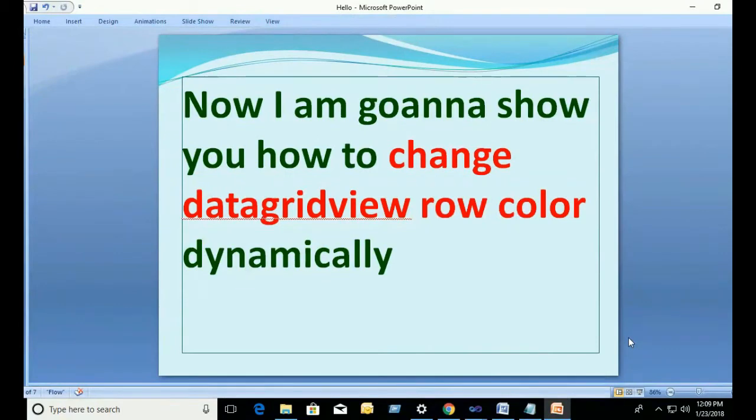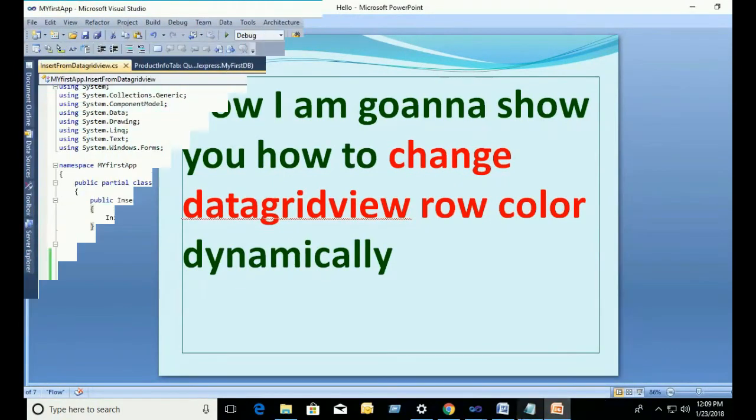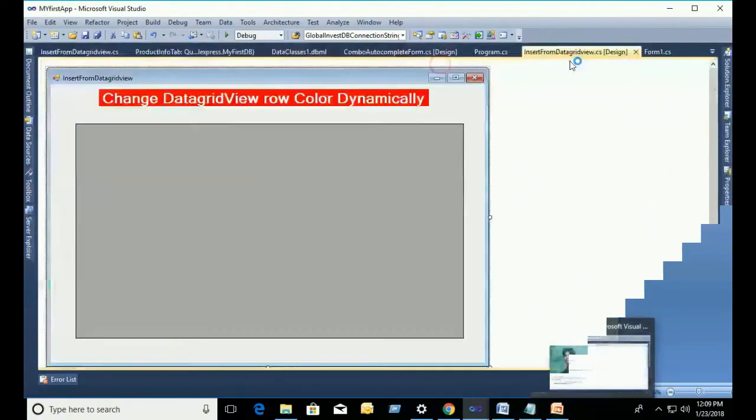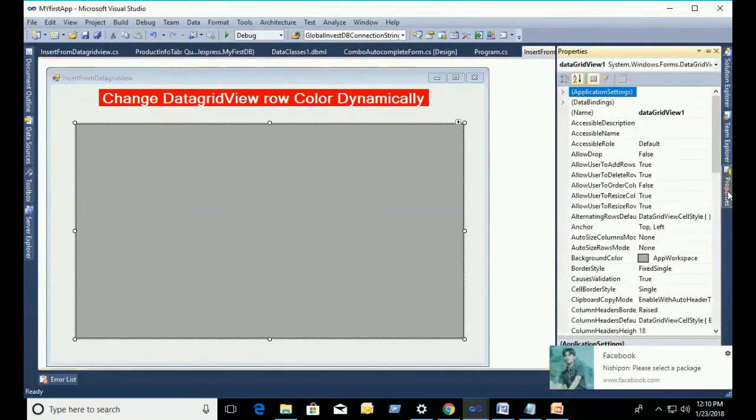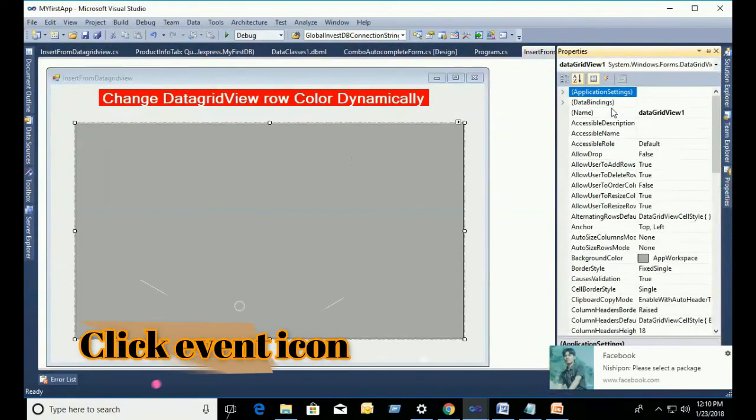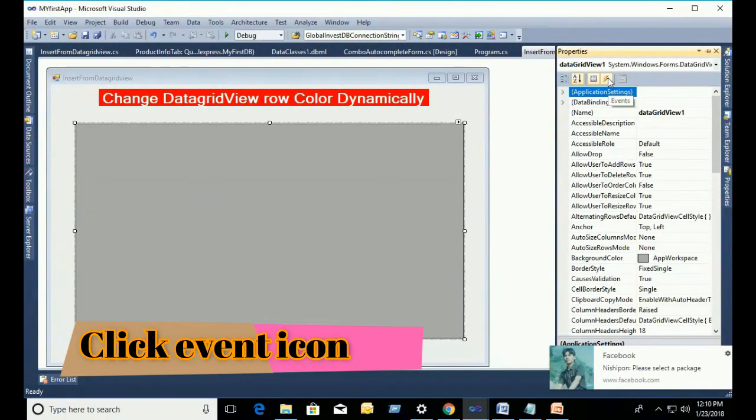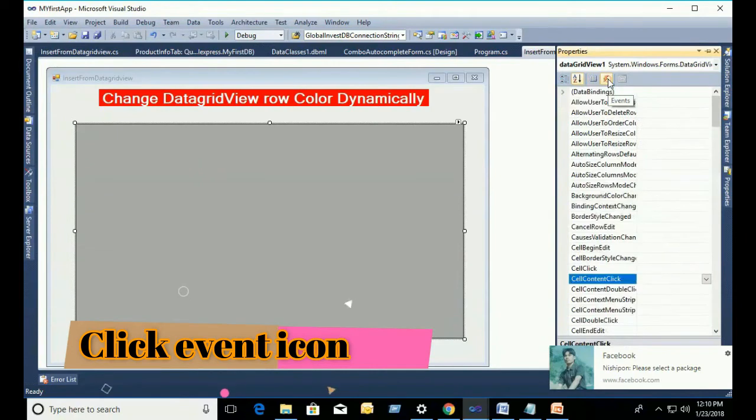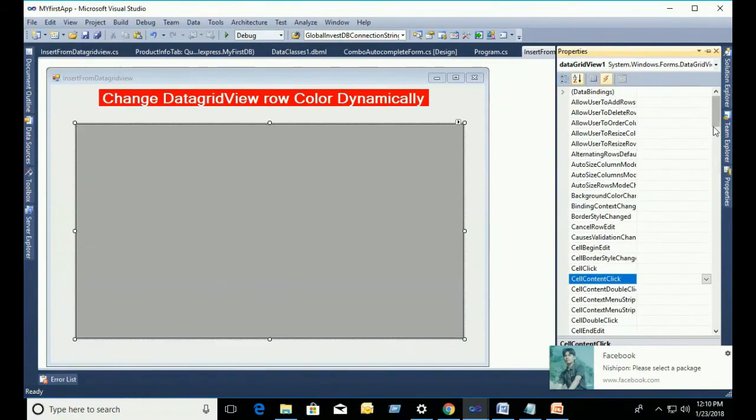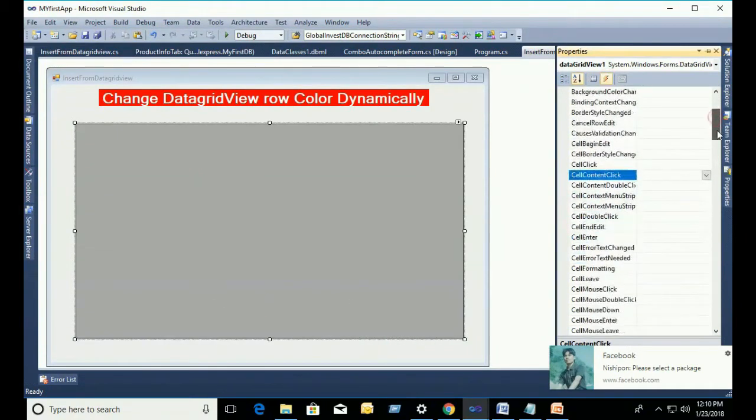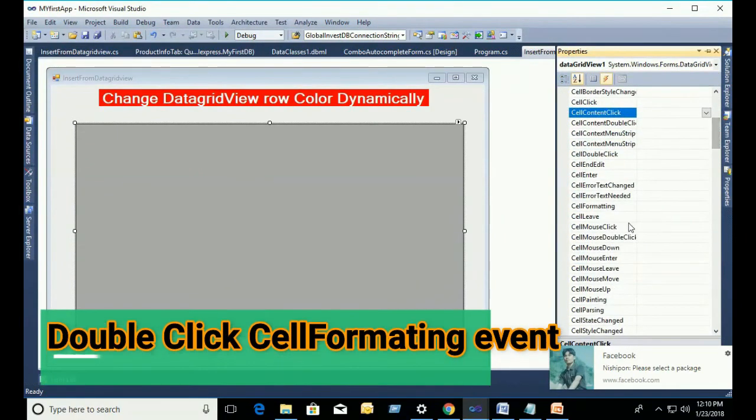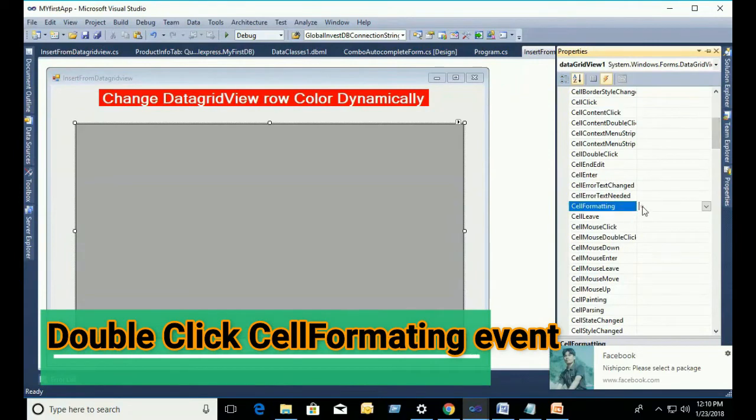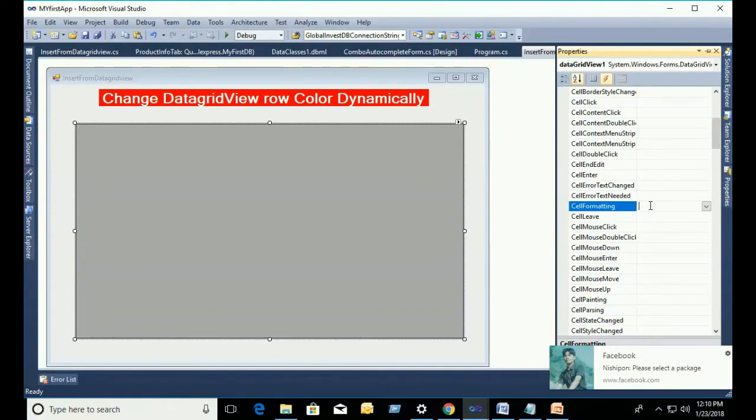Now, I am going to show you how to change DataGridView row color dynamically. Go to the event, click event in the property window and scroll down, double click in the cell formatting event.